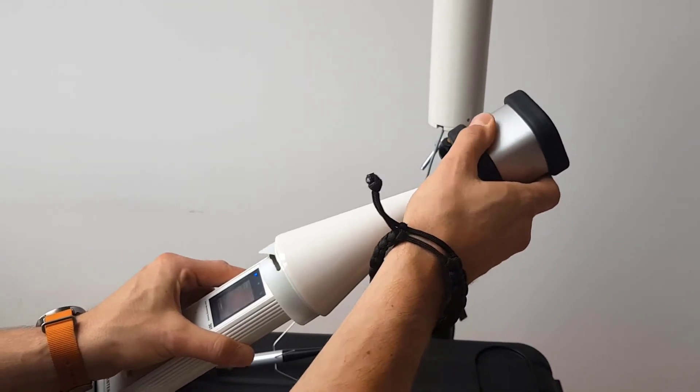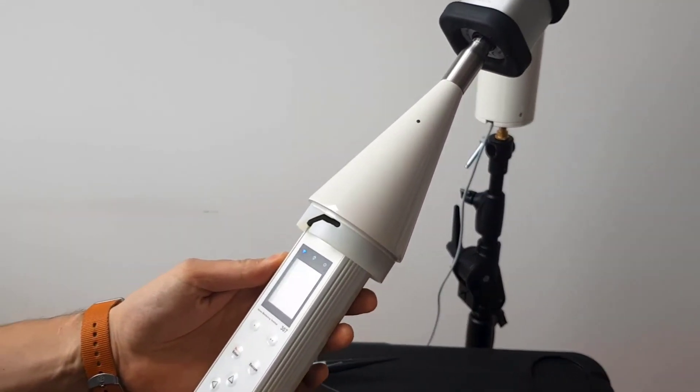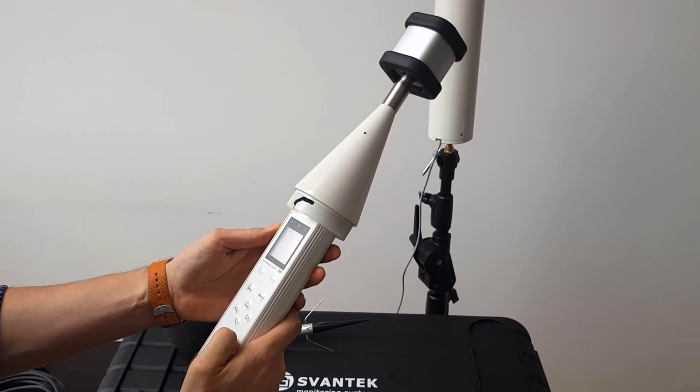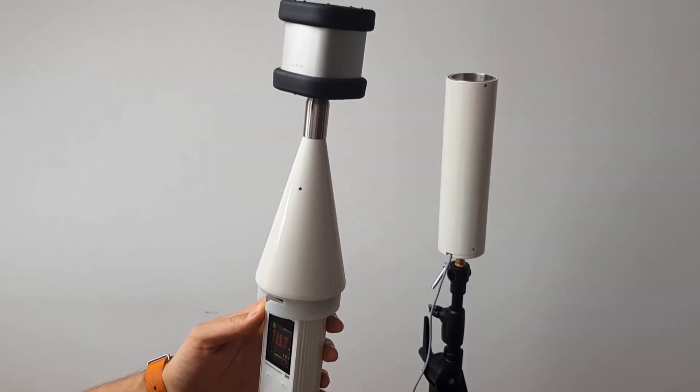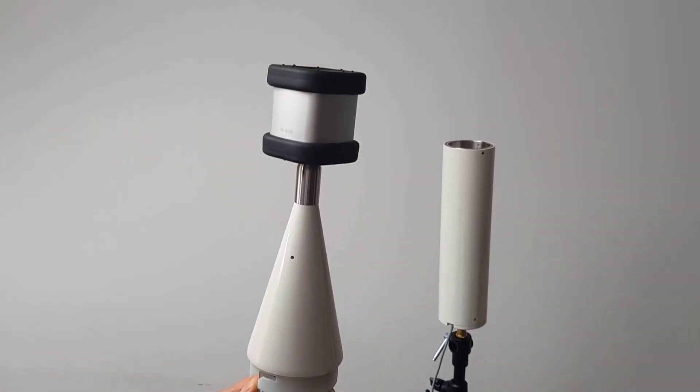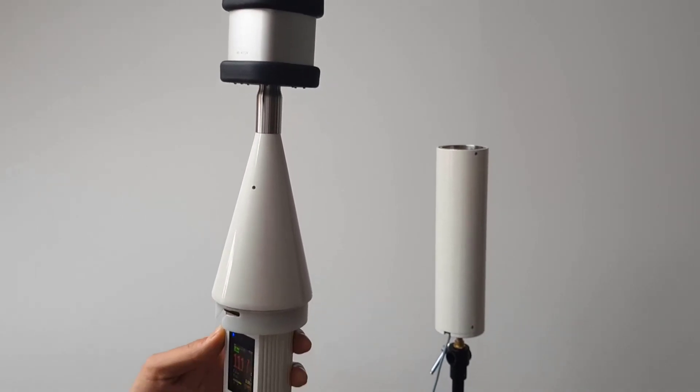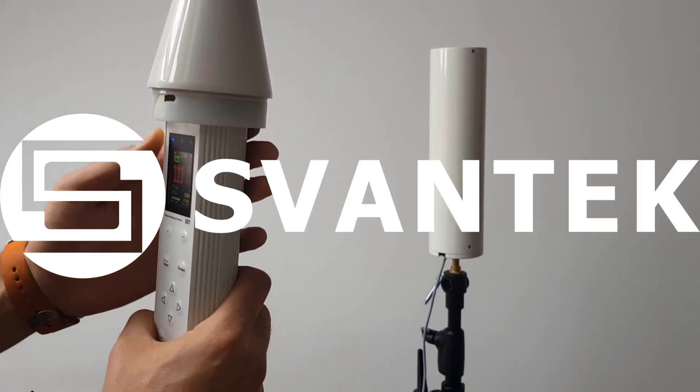To access the microphone, proceed the same as with the exchange of the SA-209 windscreen. Attach the acoustic calibrator. Perform the calibration measurement with the use of the instrument control panel.